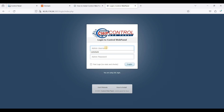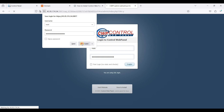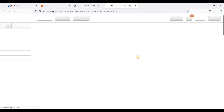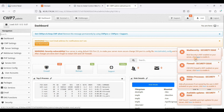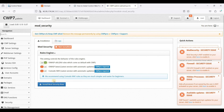Your login credentials are root as the username and your root password. Click Login. Now we are on our Control Web Panel — I'll call it CWP. We will configure the issues shown here. First, we need to fix ModSecurity, so click on it and click Install Mod Security Now.